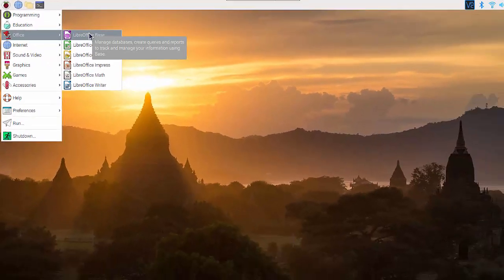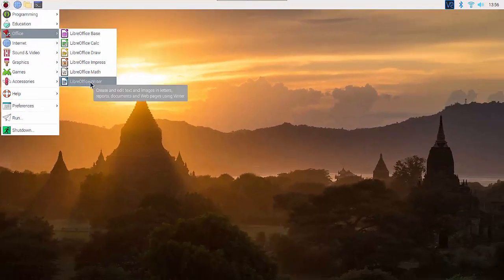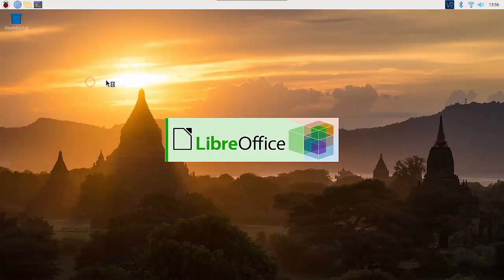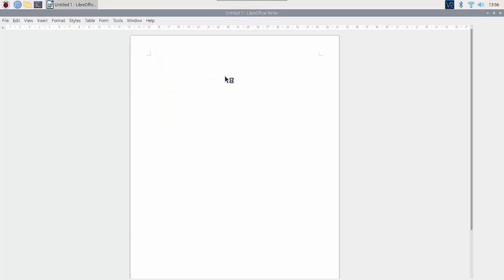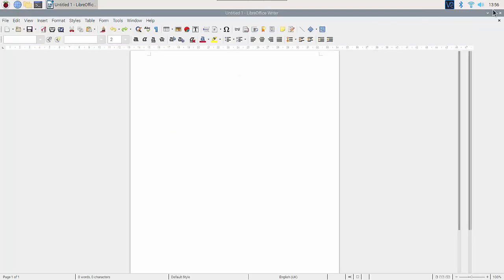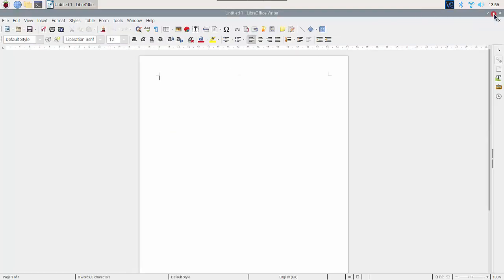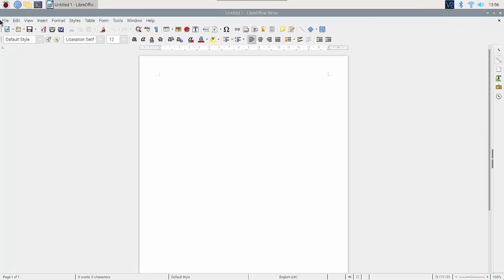LibreOffice, which is kind of like a Microsoft Office replacement package. It opens quite quickly. That's quite nice to see. There we go, that's better.